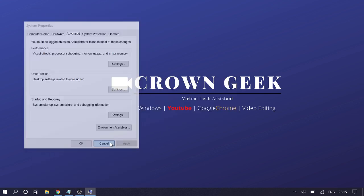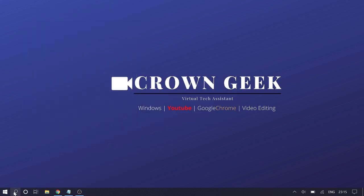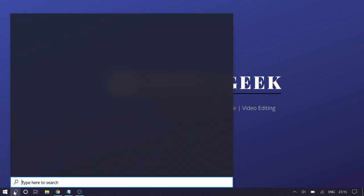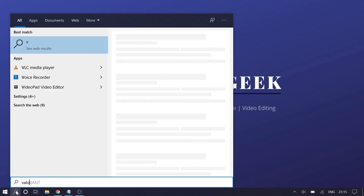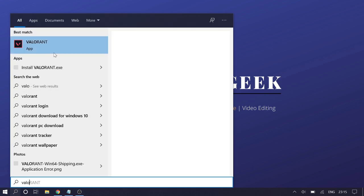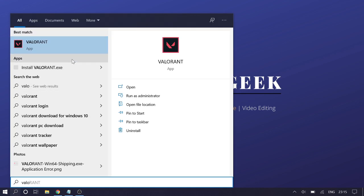You need to look for Valorant and click on 'Run as administrator.' This will definitely fix your problem, guys.